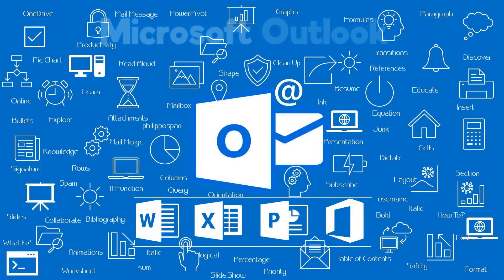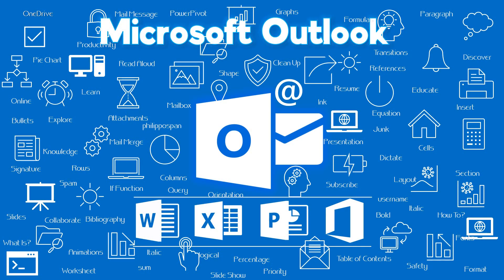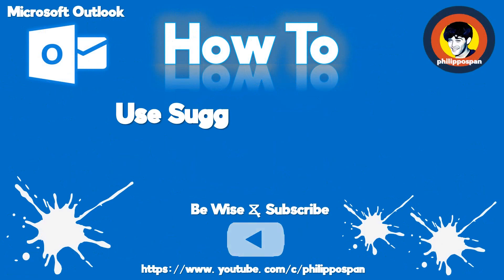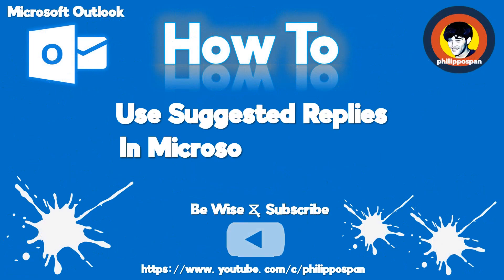Today's video will be about Microsoft Outlook. How to use Suggested Replies in Microsoft Outlook.